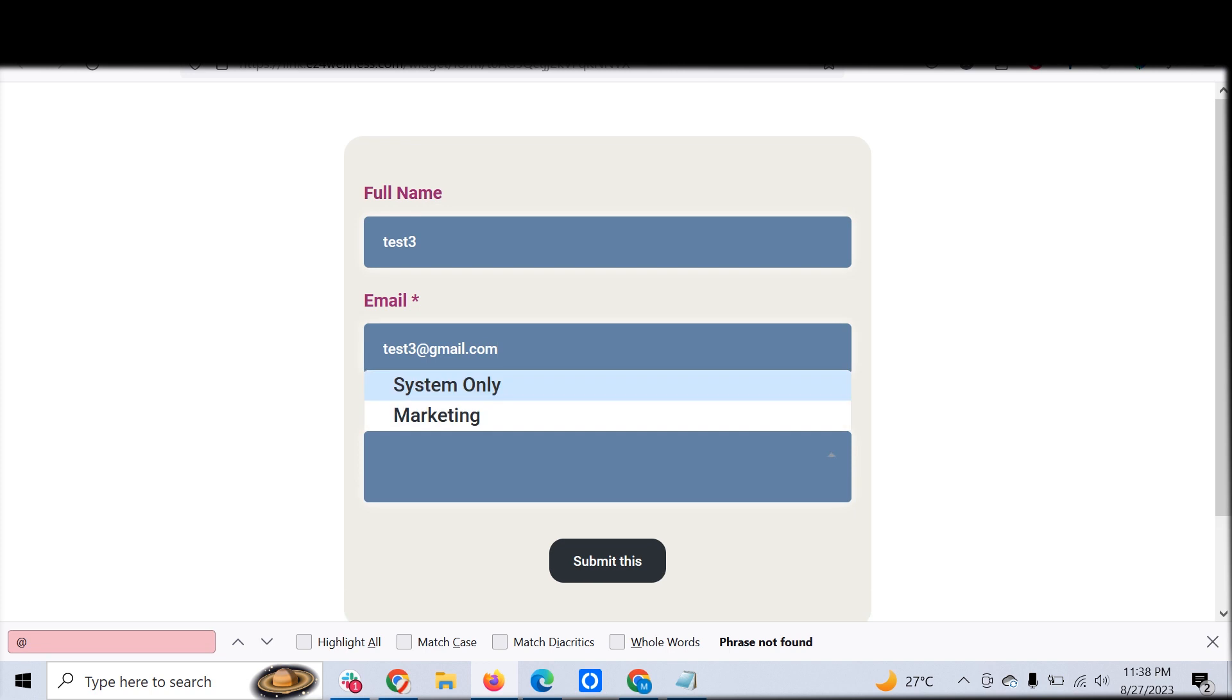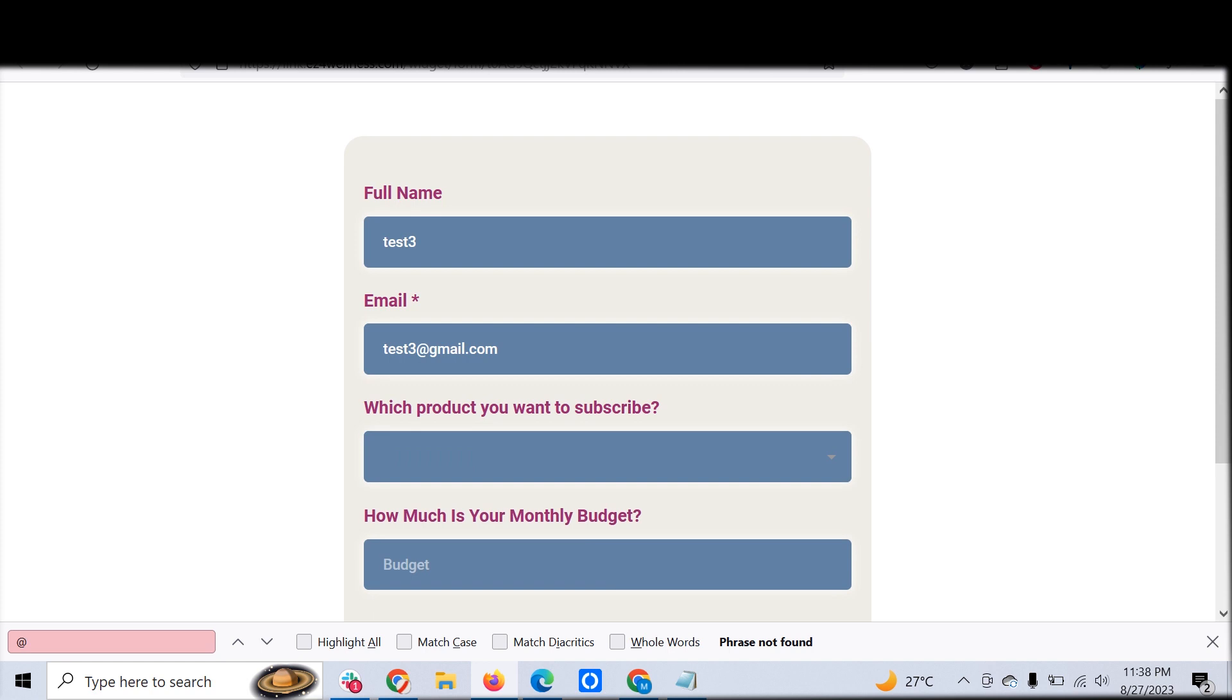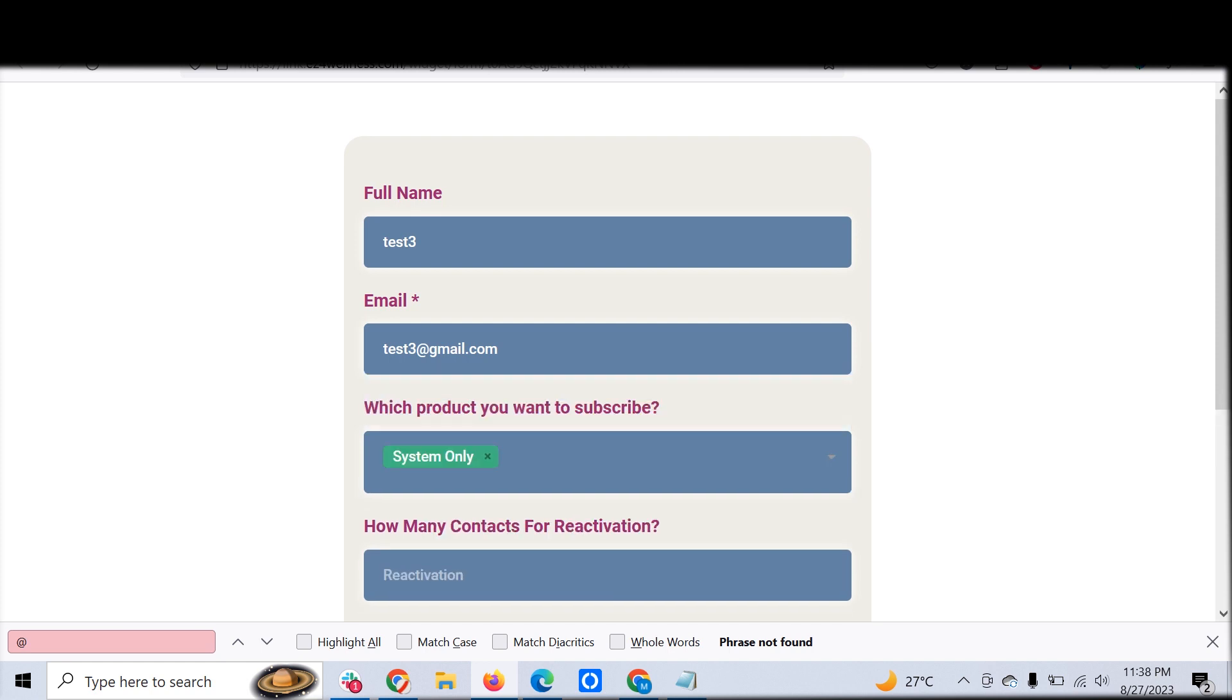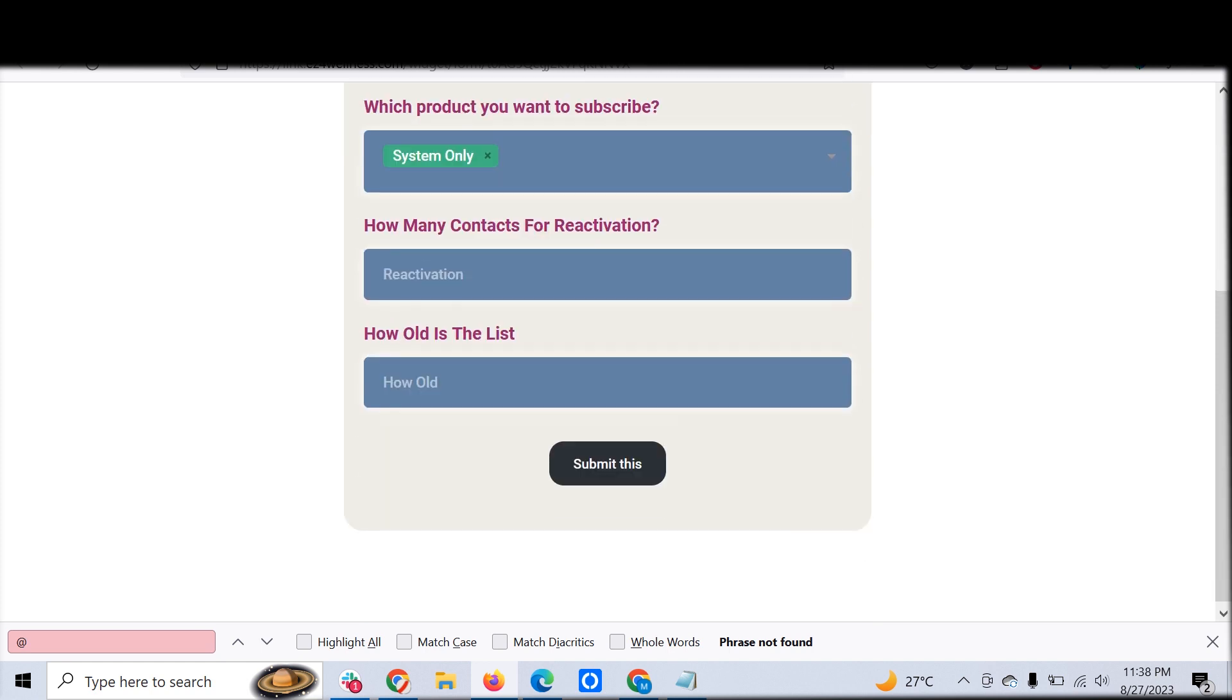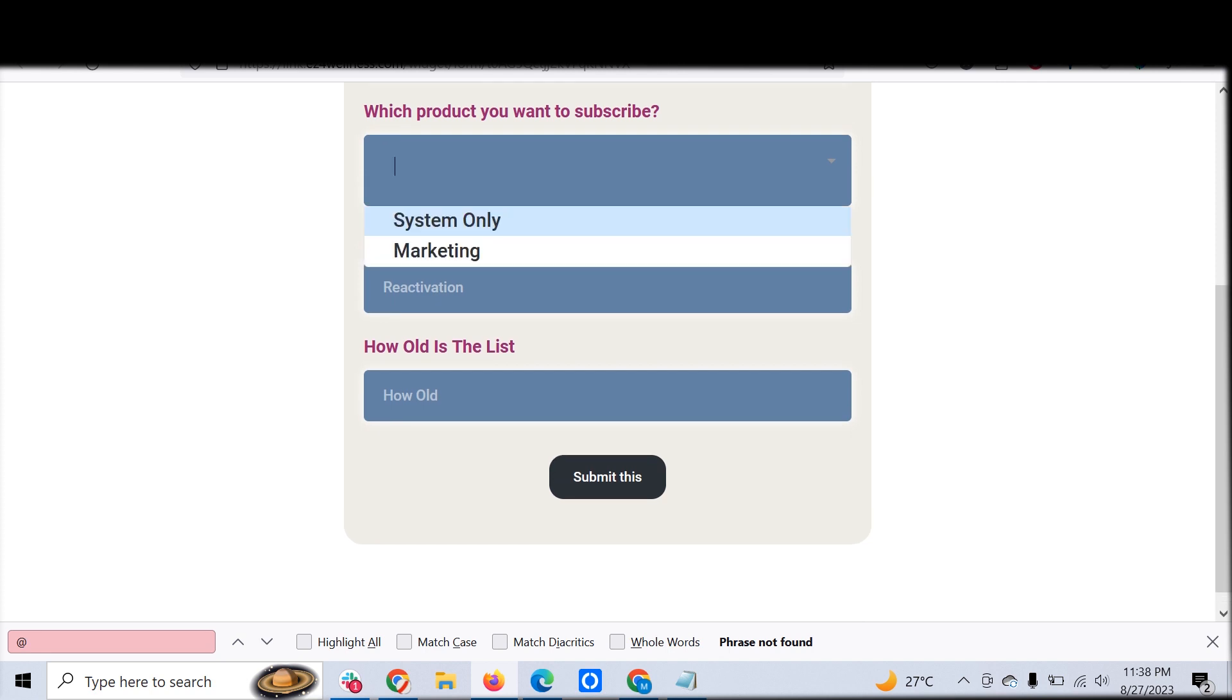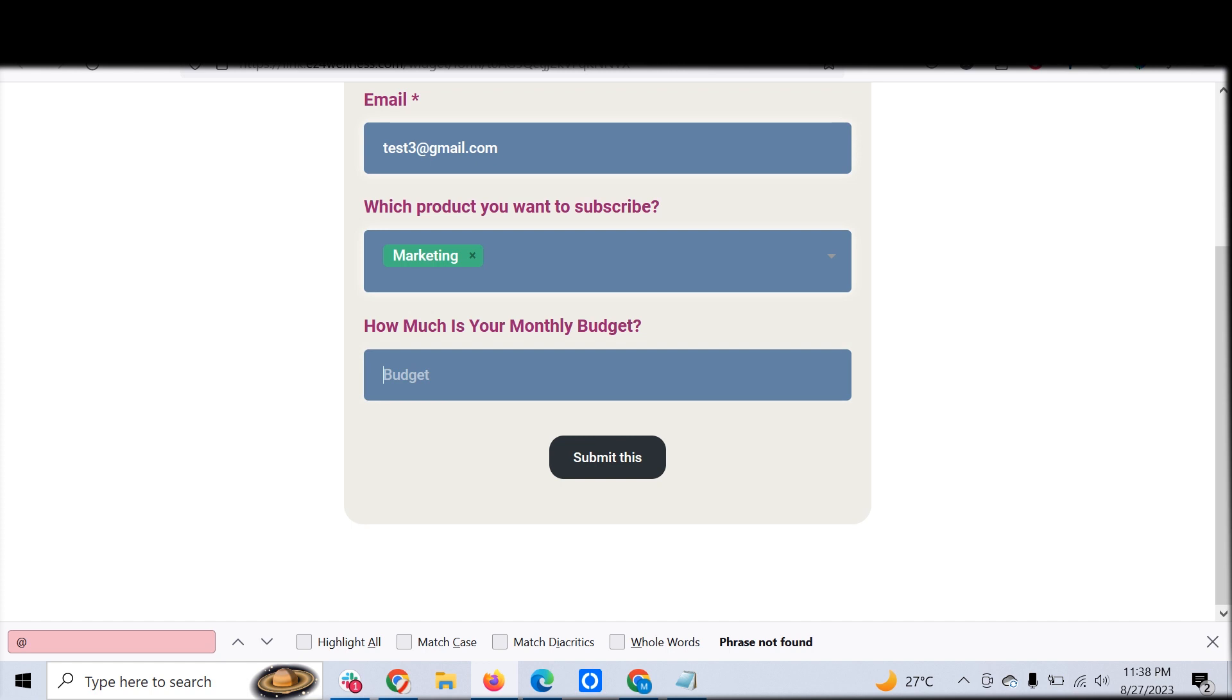And the product he prefers is Marketing. This asks for a different question. If the customer is choosing System Only, it will ask for the associated questions depending on the customer input. But if the customer chooses Marketing, it shows them a completely different question. In this demo we have used: how much is your monthly budget? 2500 dollars, submit.